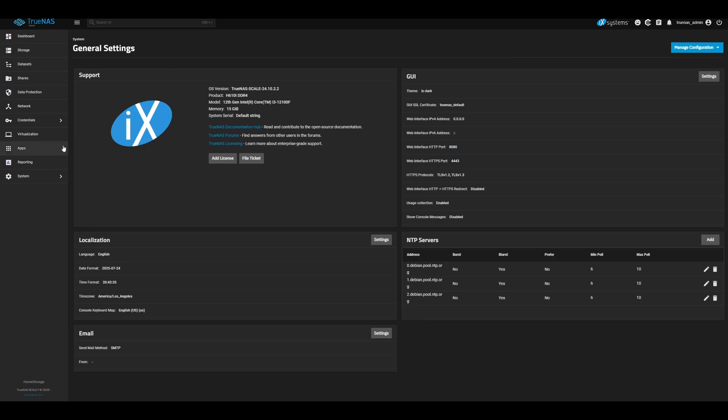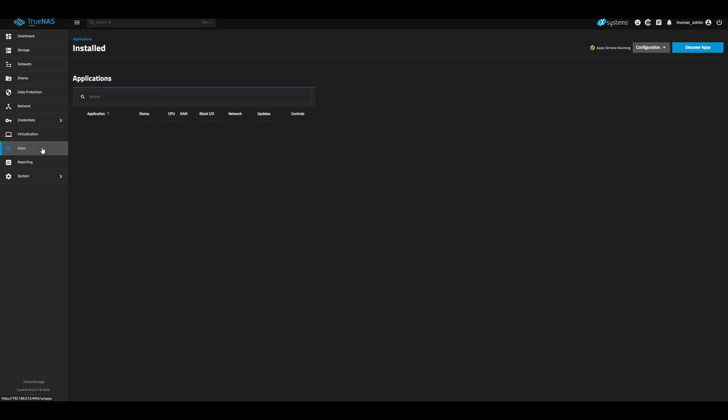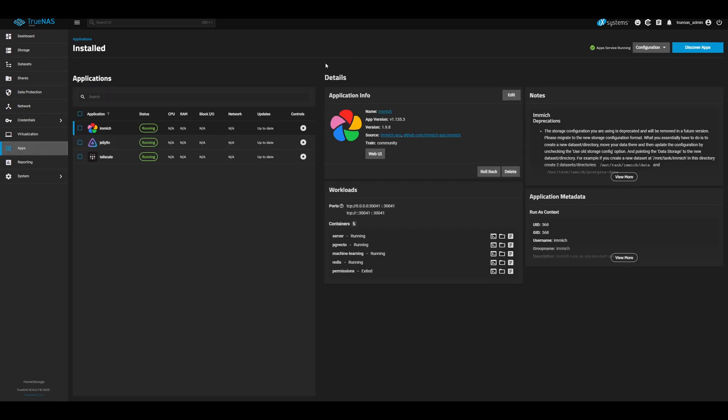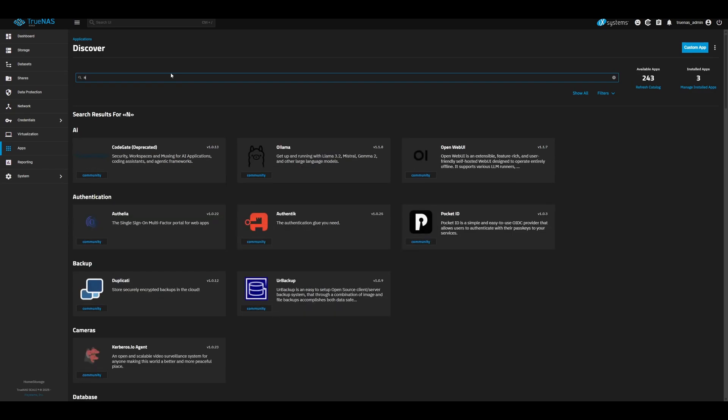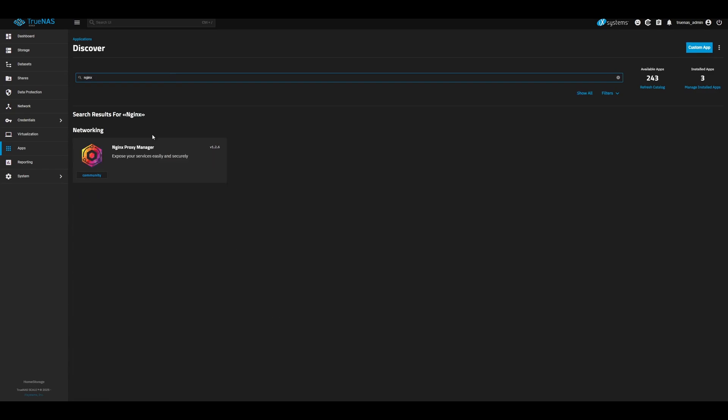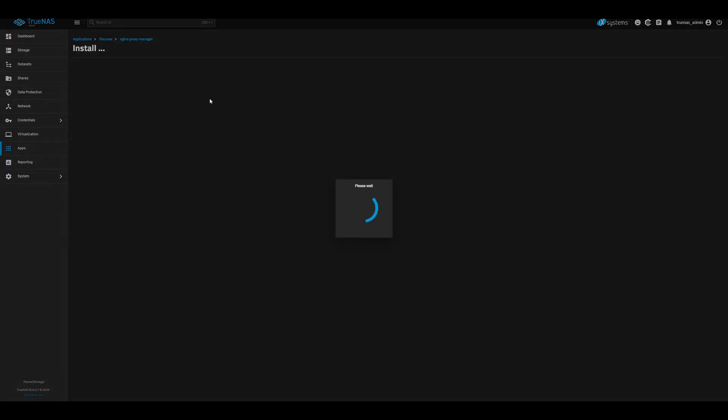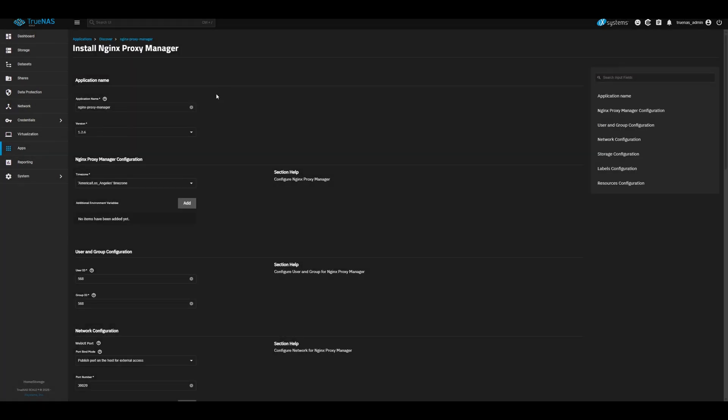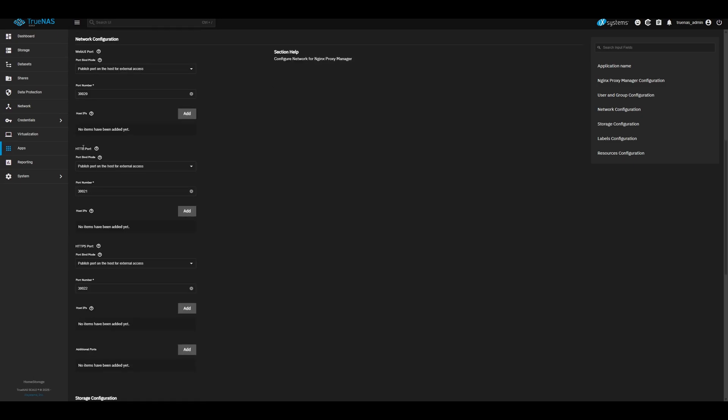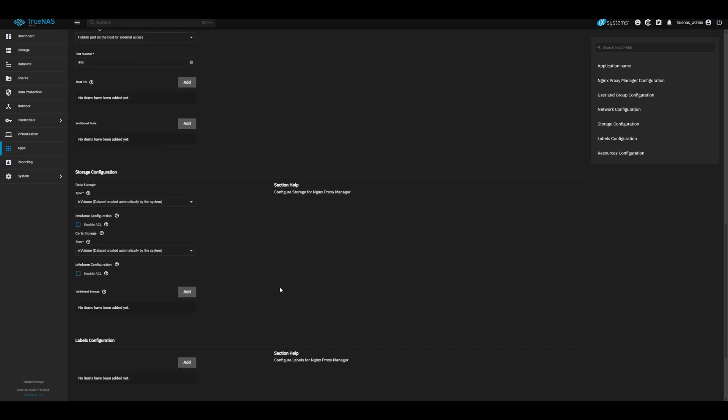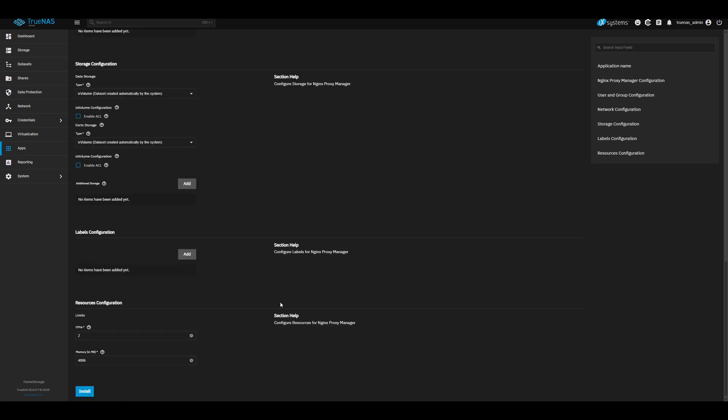So now we can go and install our reverse proxy. Head over to apps, then discover apps. For this, we will be using nginx. Go ahead and install that. The only things we need to change are the ports. For HTTP port, we want this to be the default port 80, and for HTTPS, we want to use 443. Everything else you should be able to leave as is. I'm going to go ahead and install this.